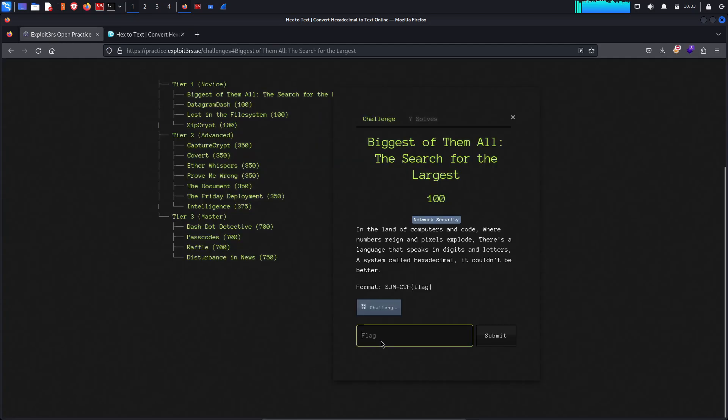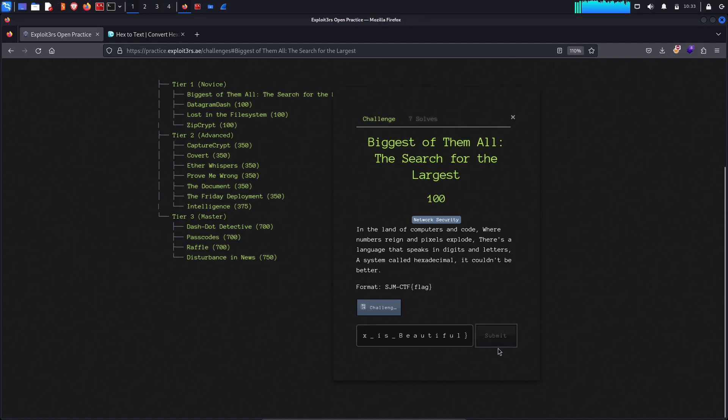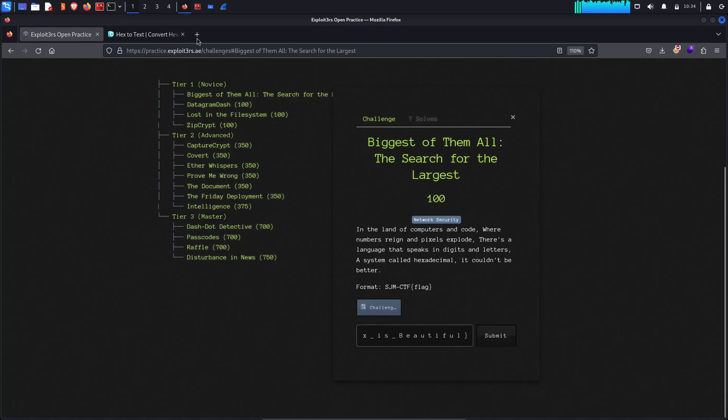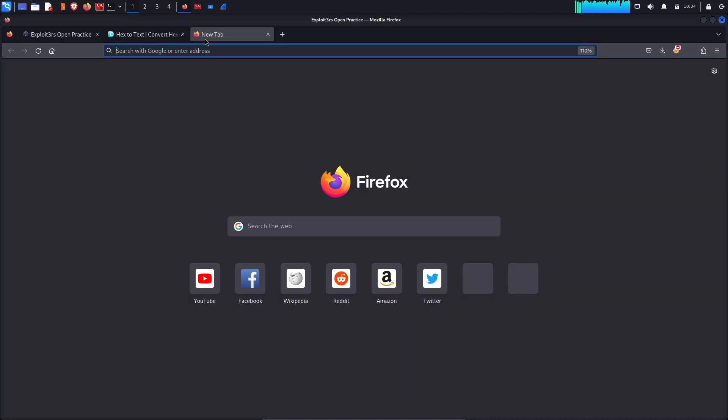Paste it here, paste it here. We did some... incorrect. This is incorrect because it's giving us a few spaces. Let's correct the spaces.